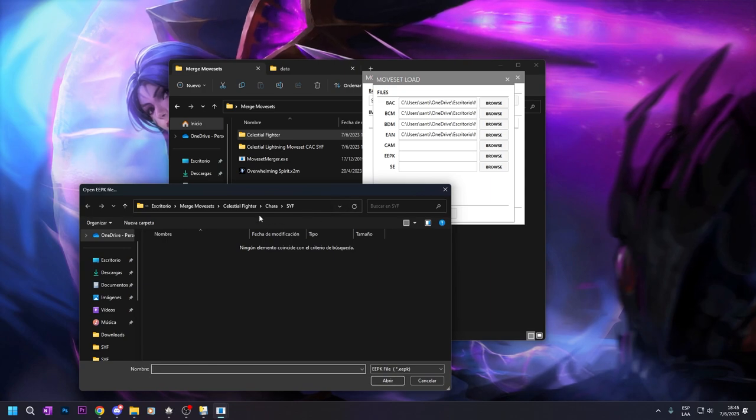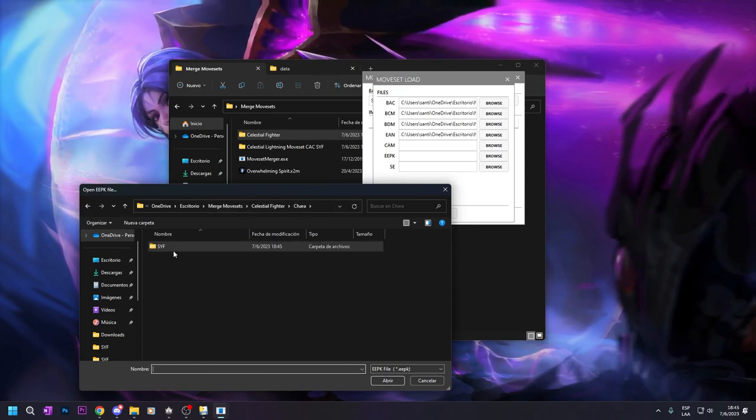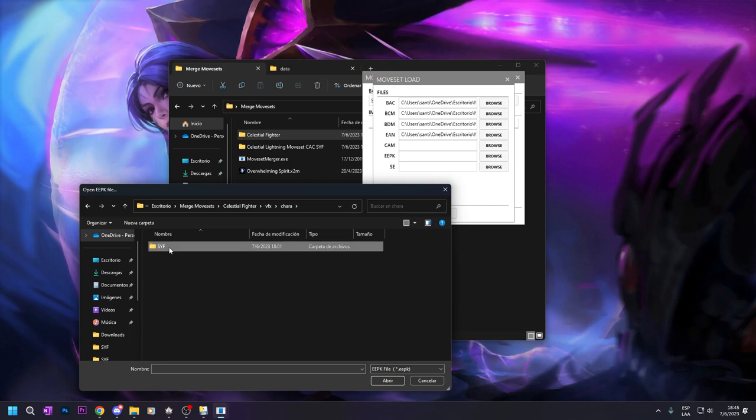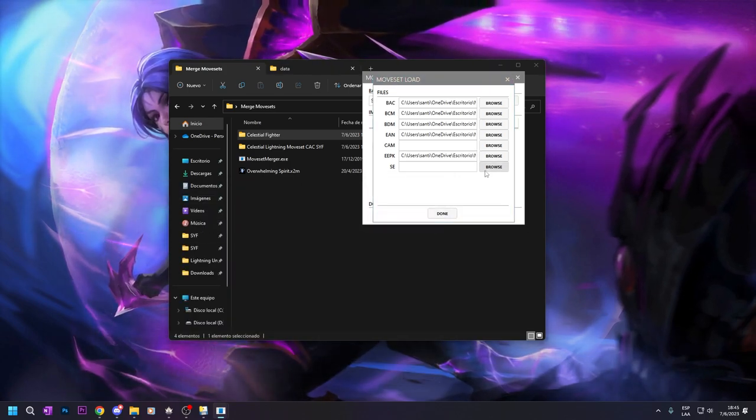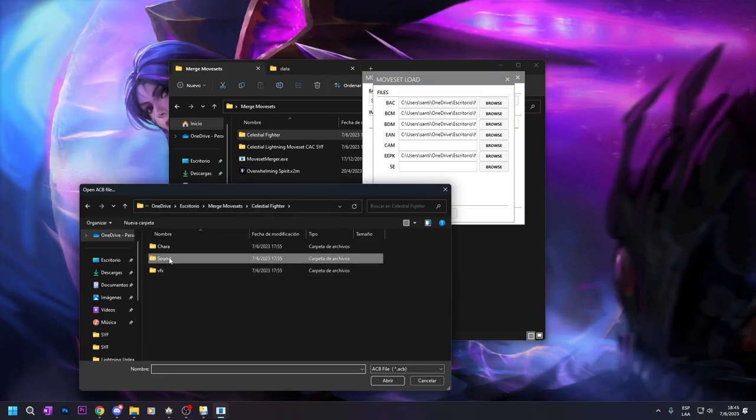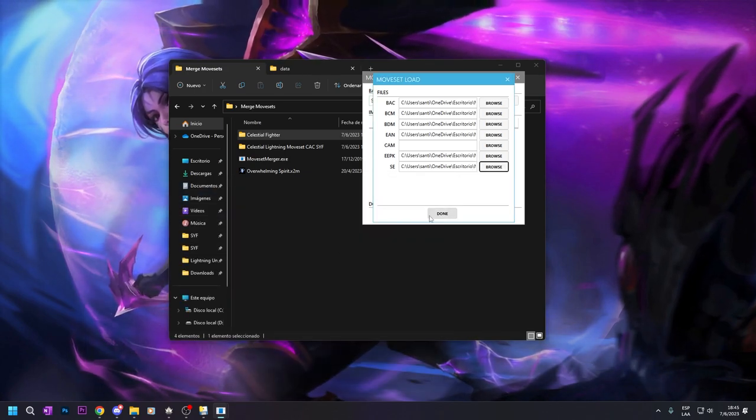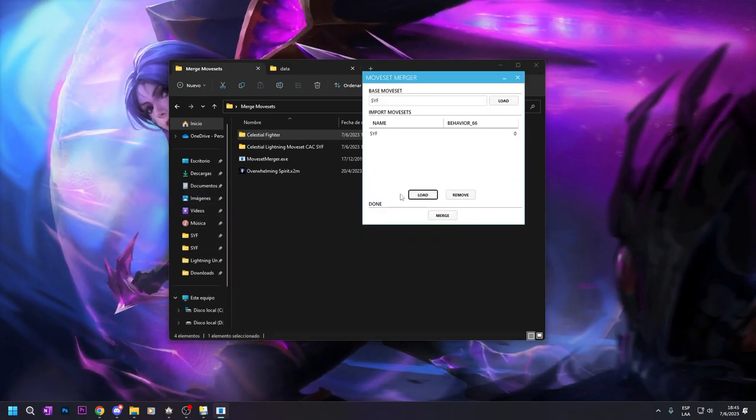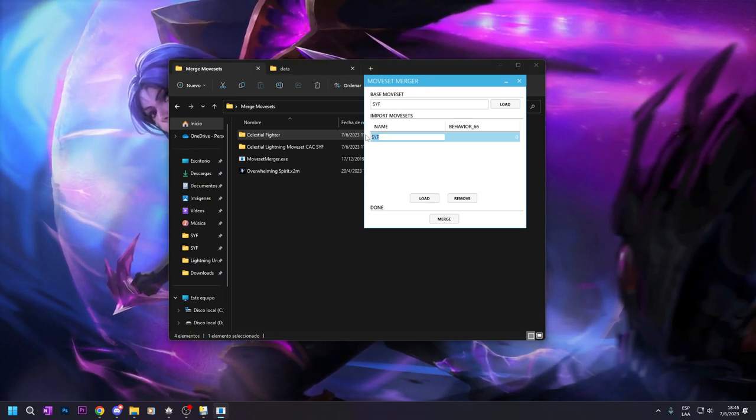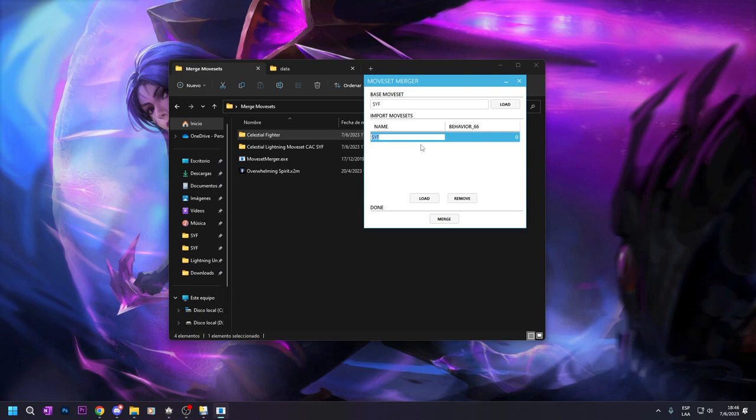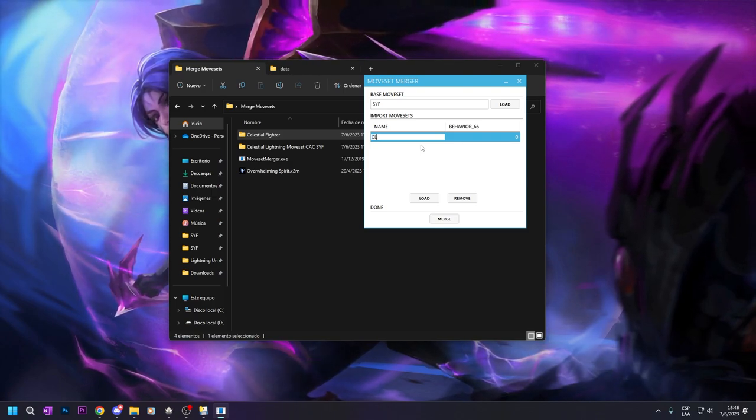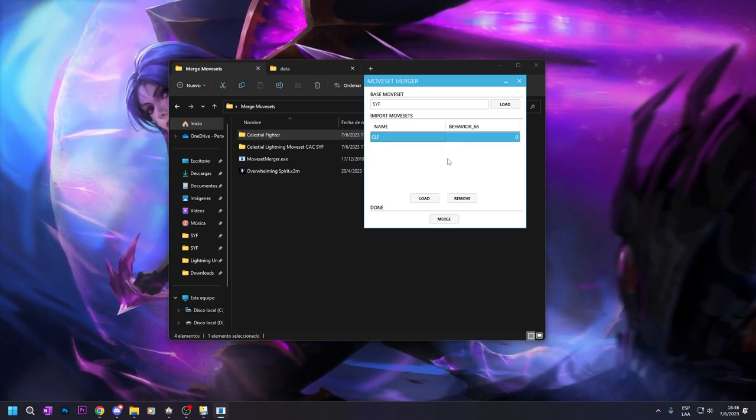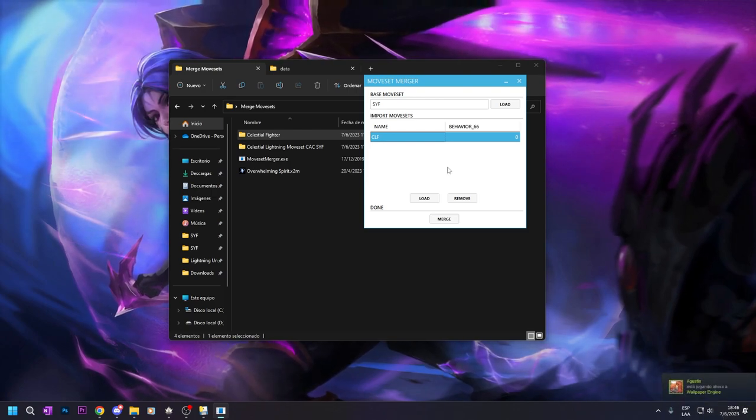So we go to EPK and the sound. Okay, so now you can rename it to know what moveset is. This is Celestial Fighter. I do like this way.